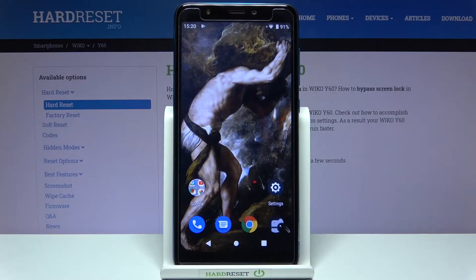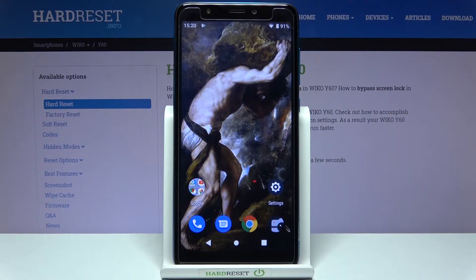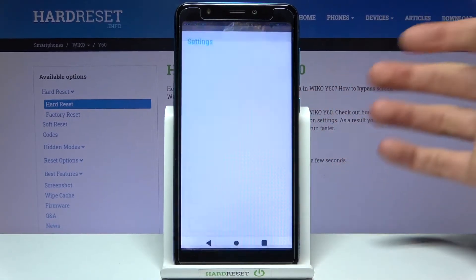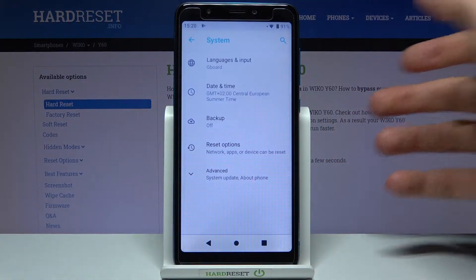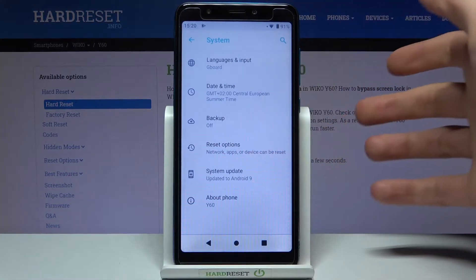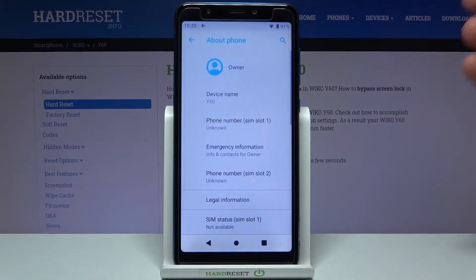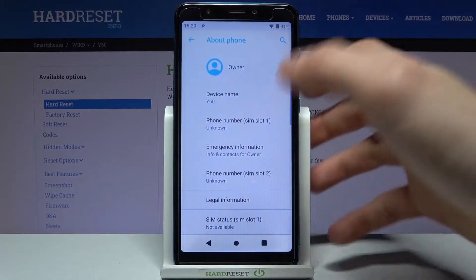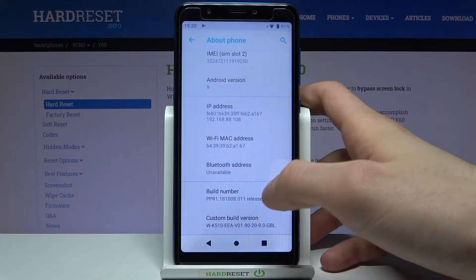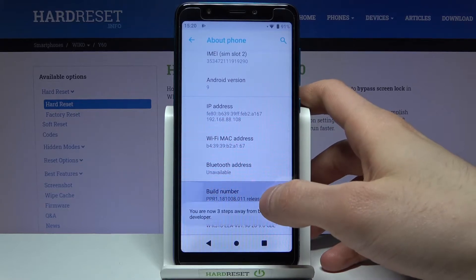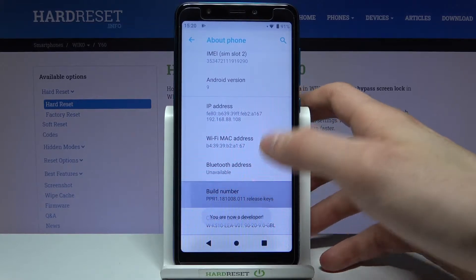Here I have the Vico Y60, and today I'm going to show you how to access developer options on this device. Firstly, you will have to open Settings, then go to the System section, then Advanced, then About Phone. Here you have to find the line Build Number and tap it several times with your finger.